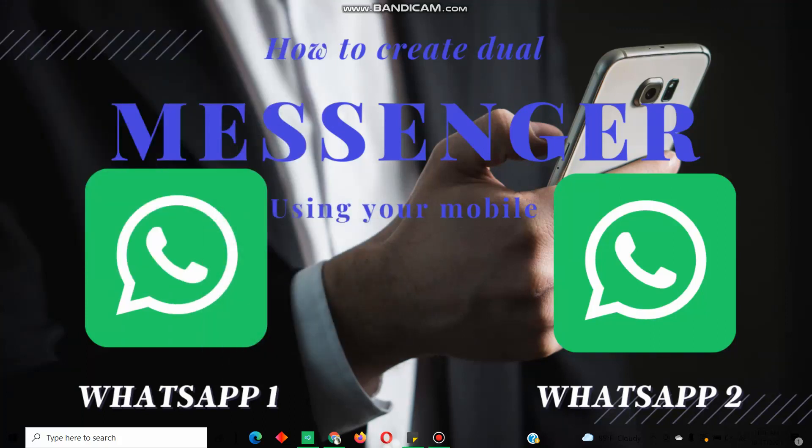Hello viewers, I'm going to show you a useful mobile feature in this video. I'm going to show you how to use messengers — WhatsApp, Telegram, Facebook, and Messenger.